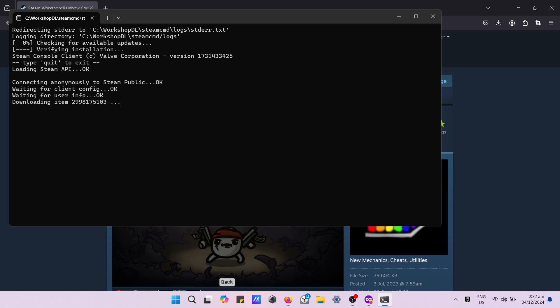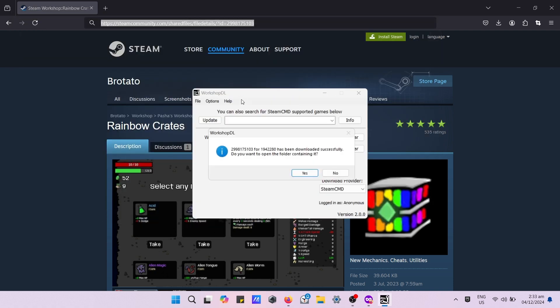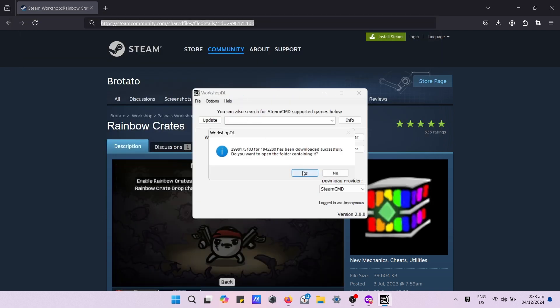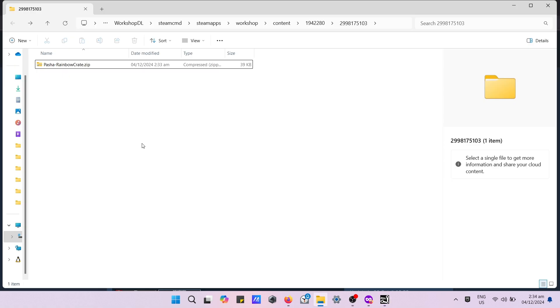Wait for the successful download message. Press yes button, it will redirect you to the download folder.